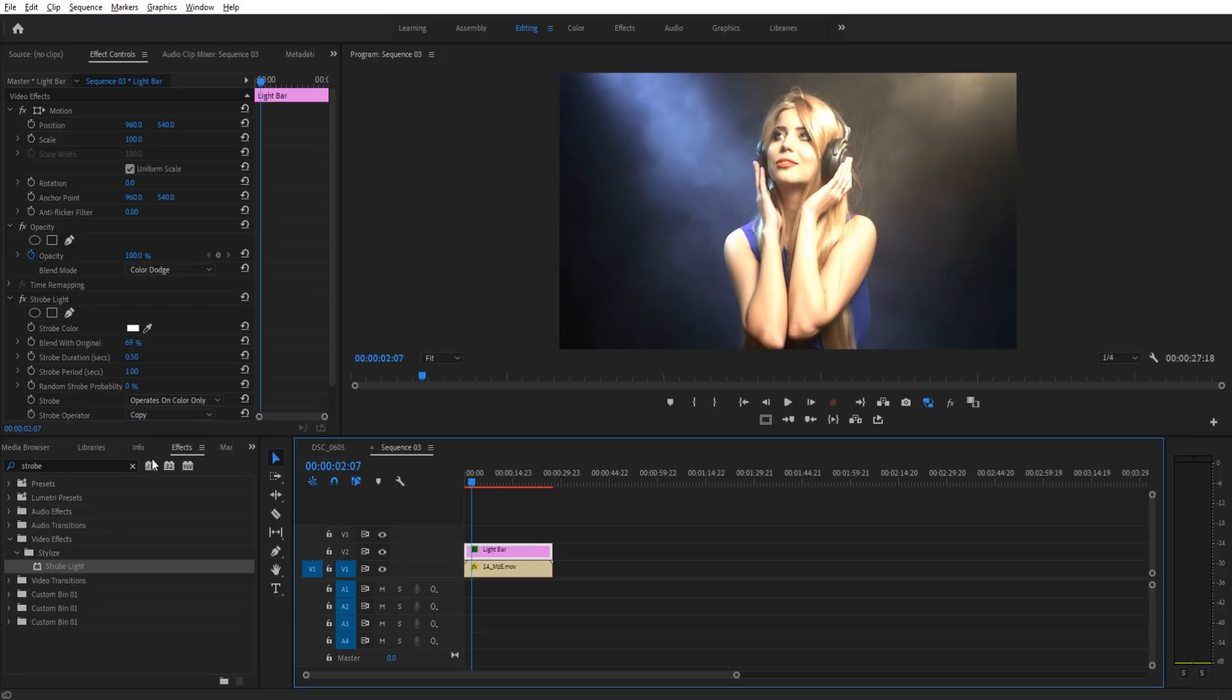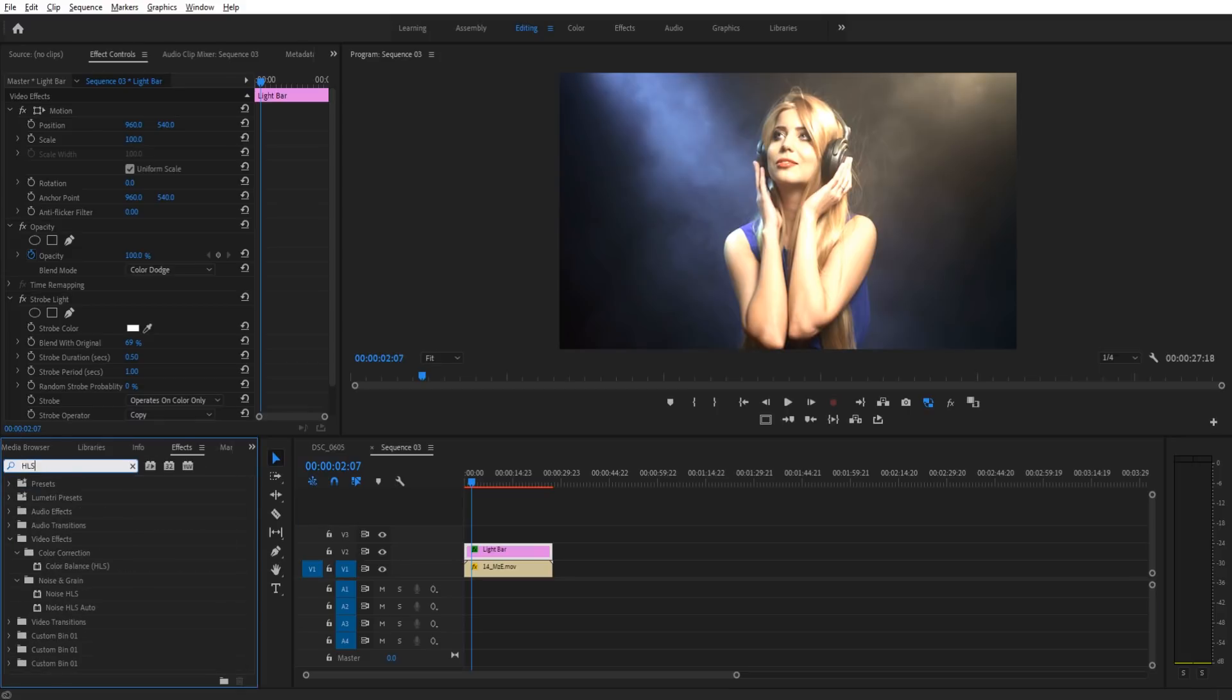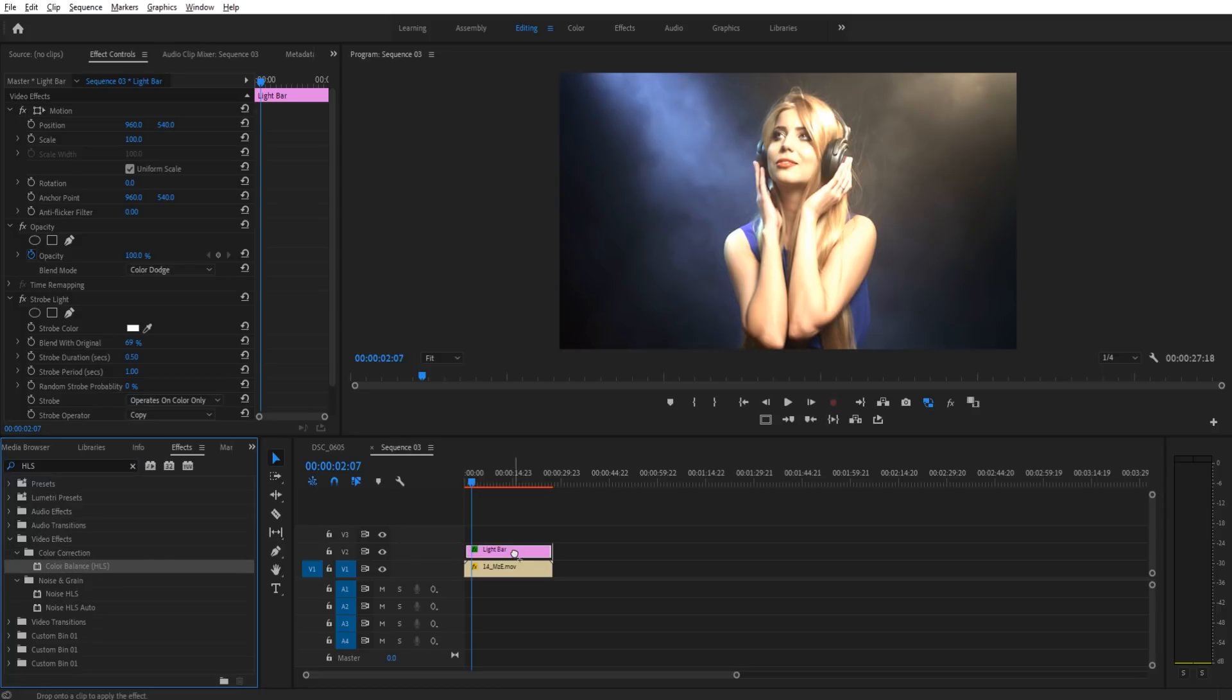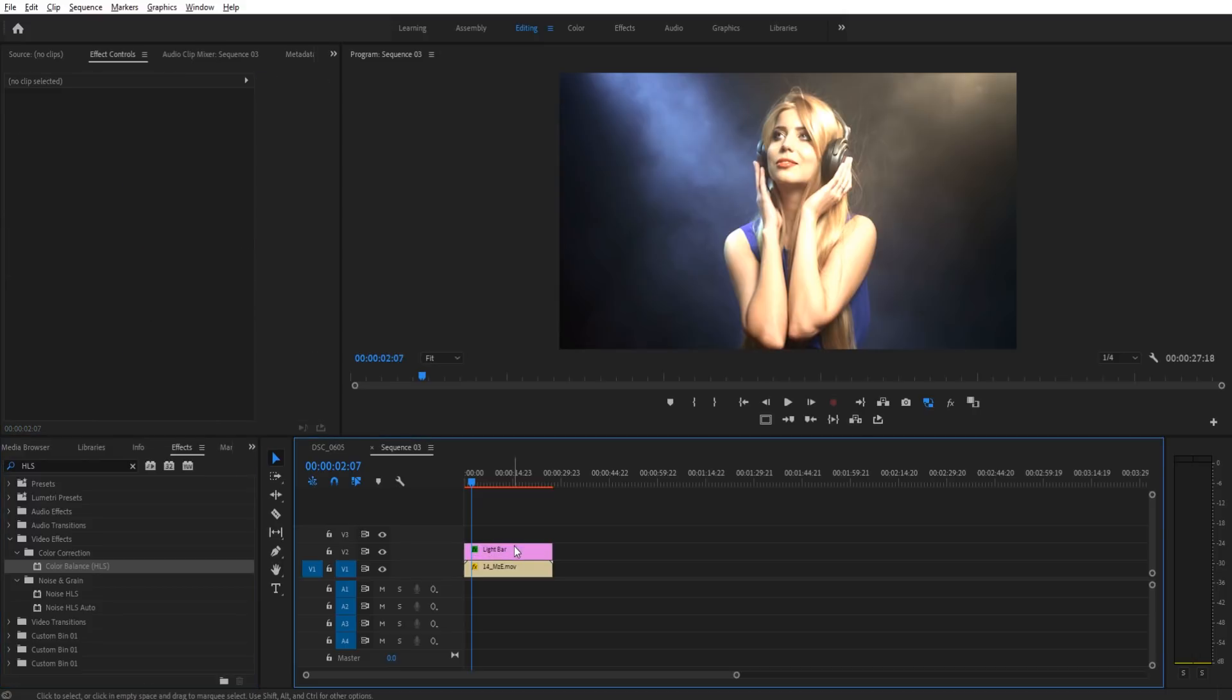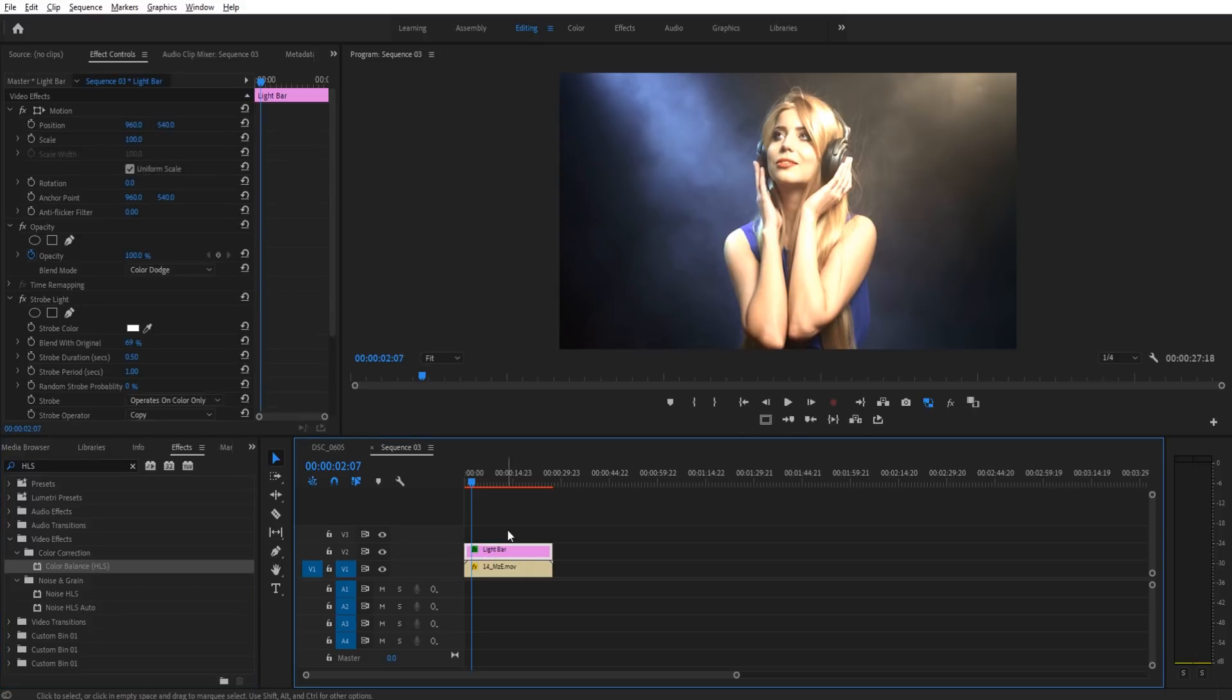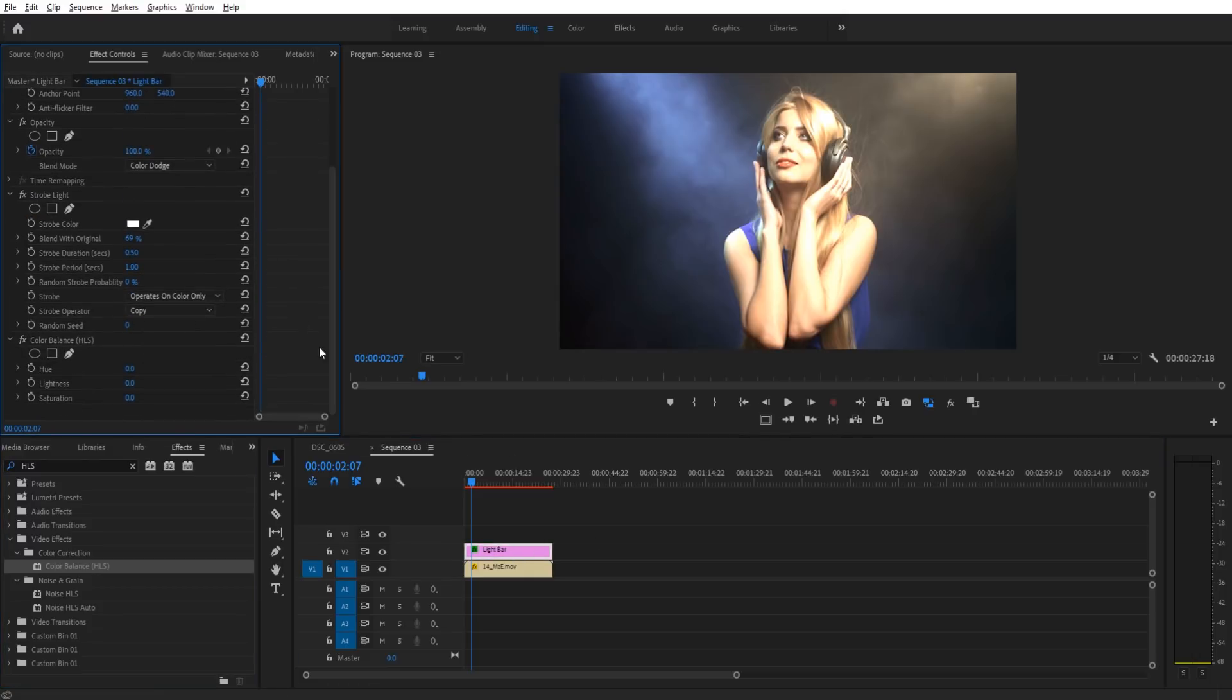So that's not the way that we can do this. So what we're going to use instead is we're going to search for an effect called HLS. And it's going to be under Video Effects Color Correction Color Balance HLS. We're going to put that on the black video or our light bar layer here. Scroll down up in the effect controls and we'll see it down here.